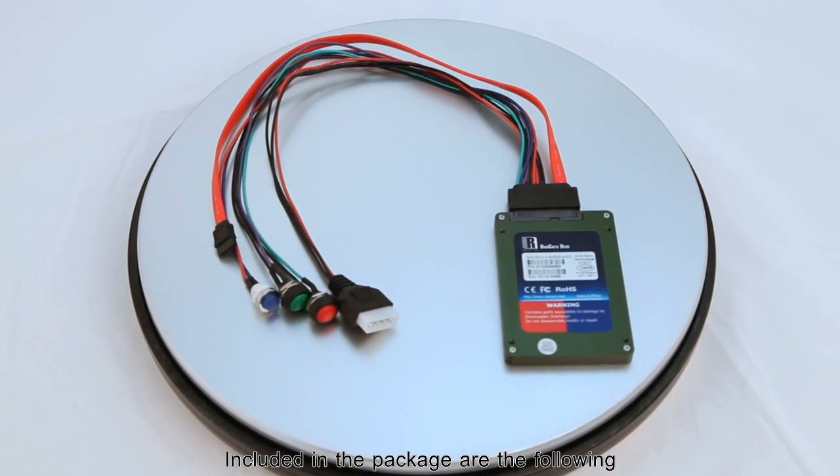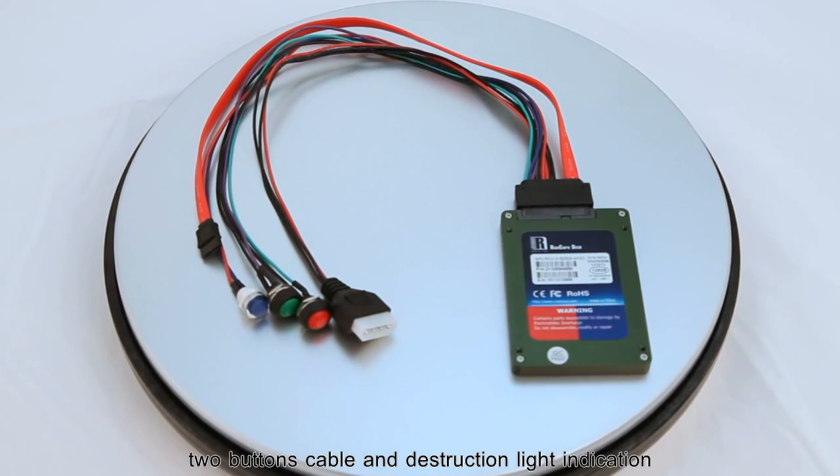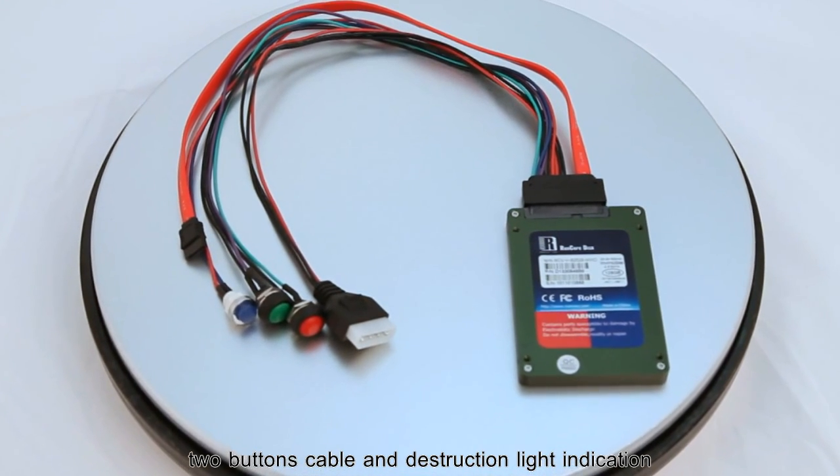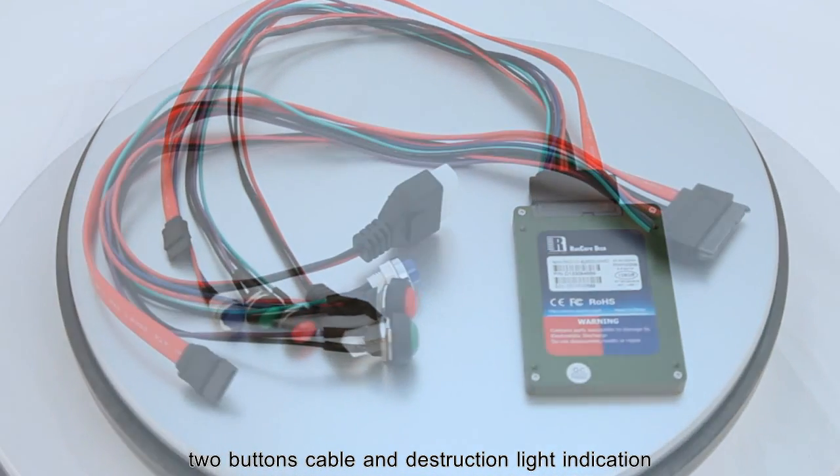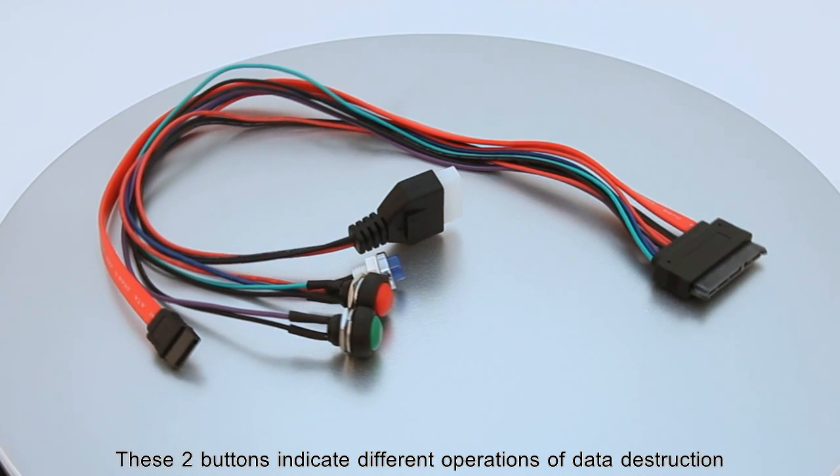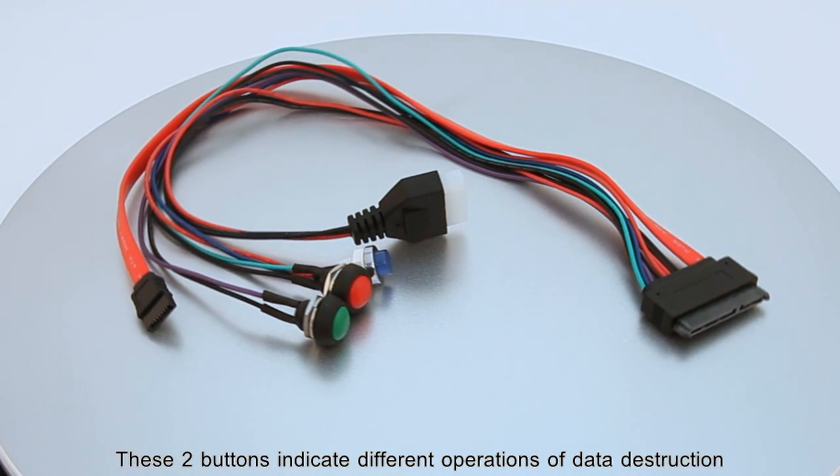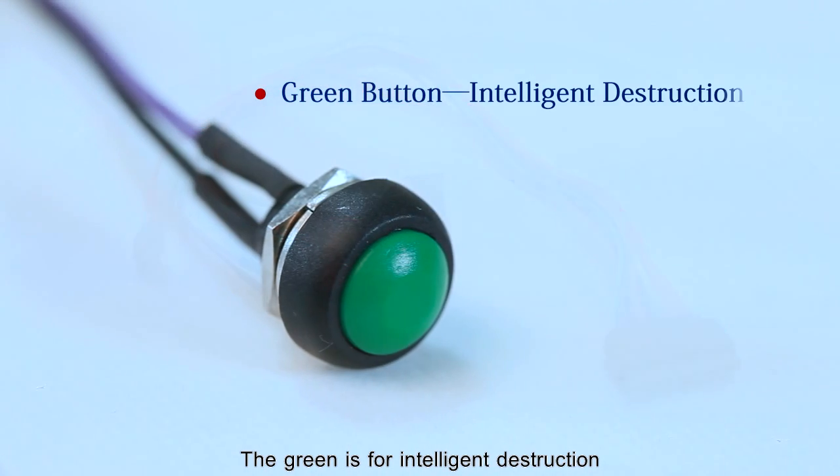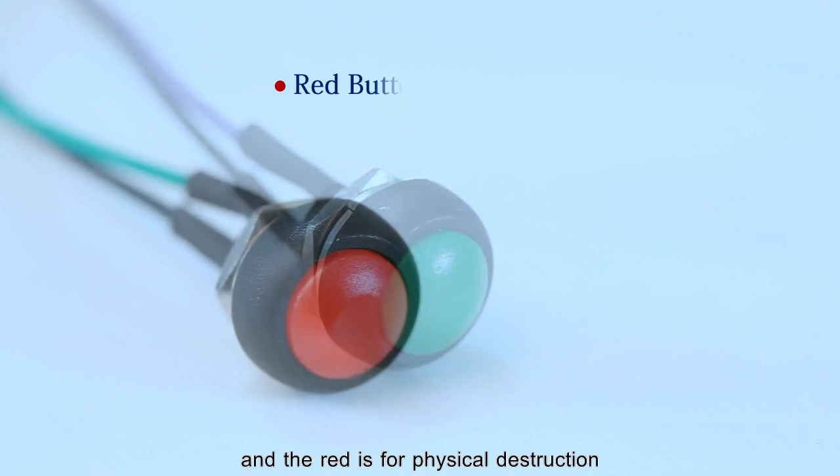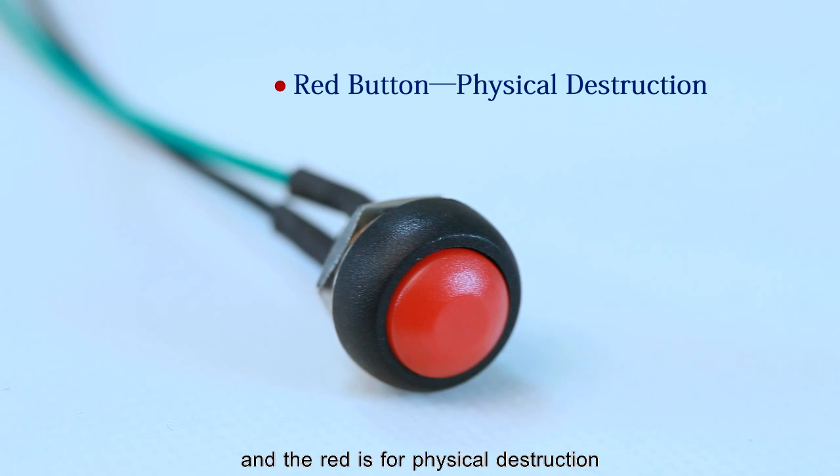Included in the package are the following: two button cables and destruction light indication. These two buttons indicate different operations of data destruction. The green is for intelligent destruction, and the red is for physical destruction.